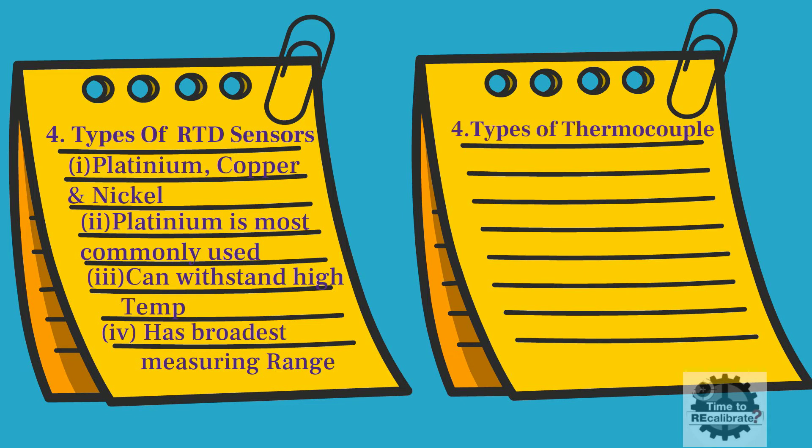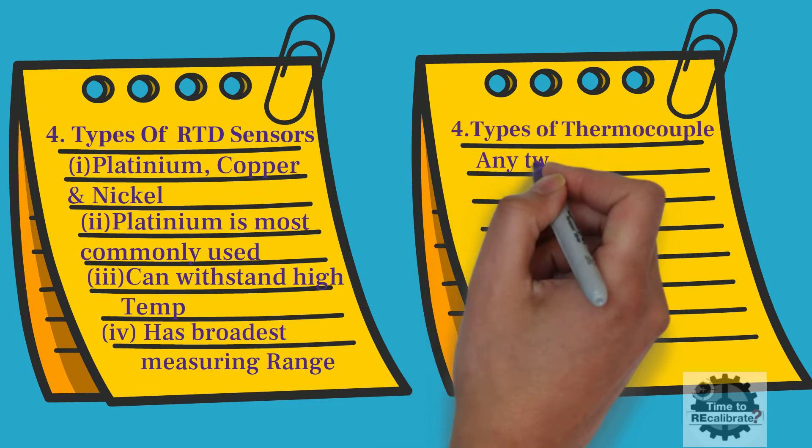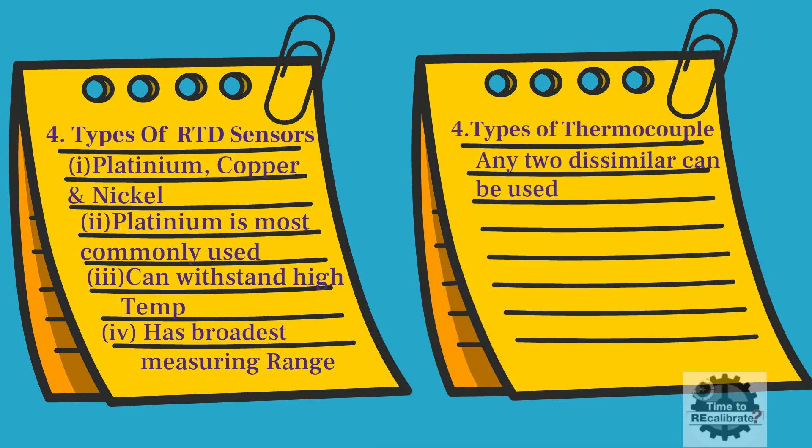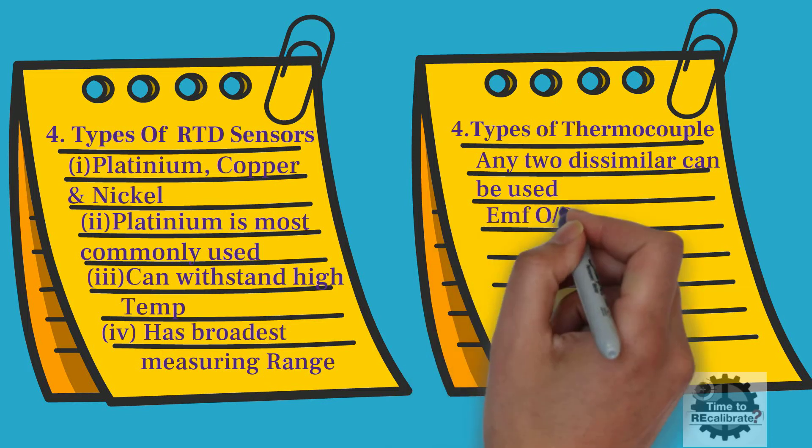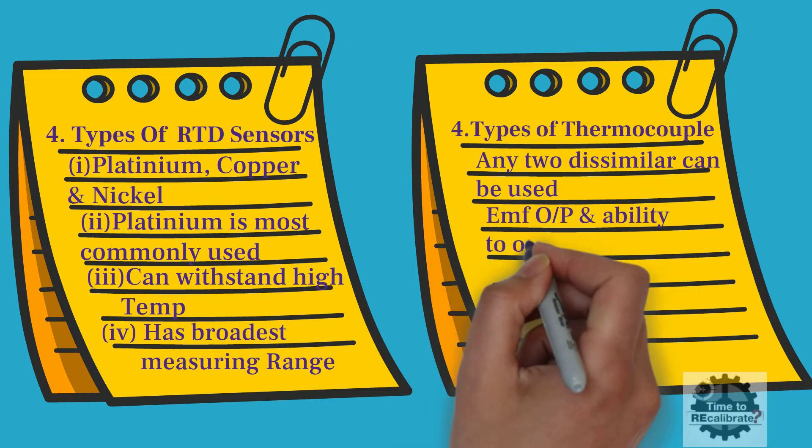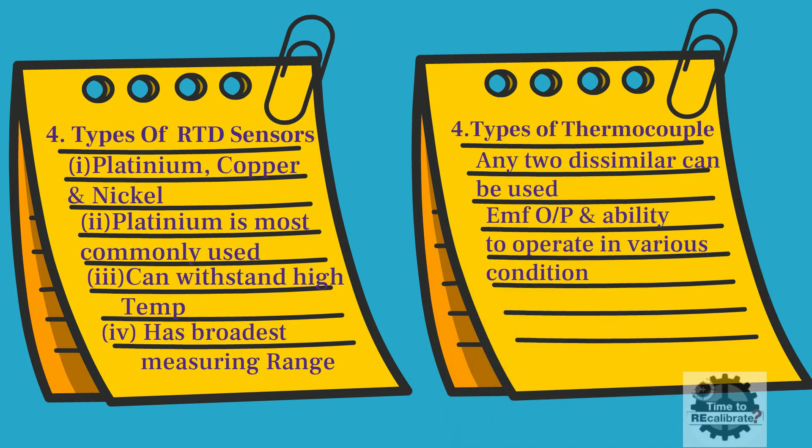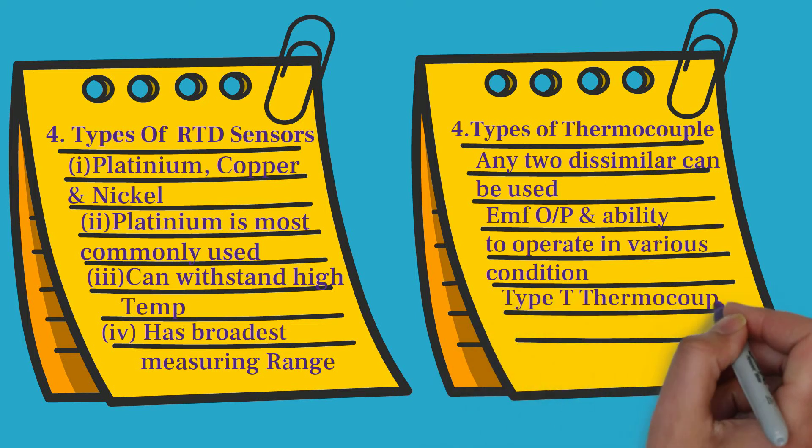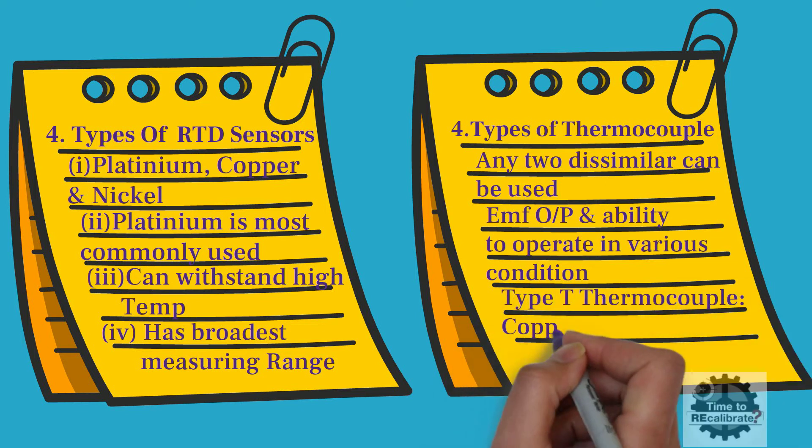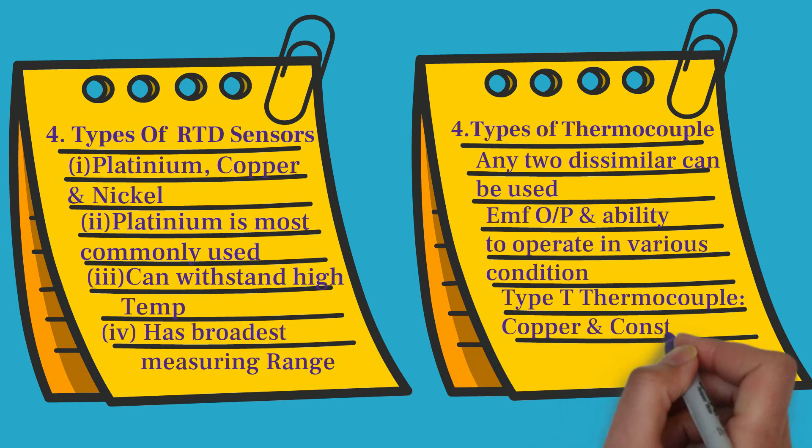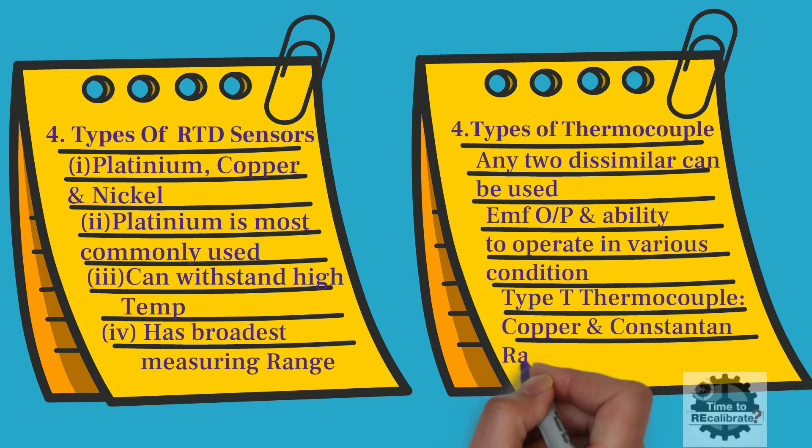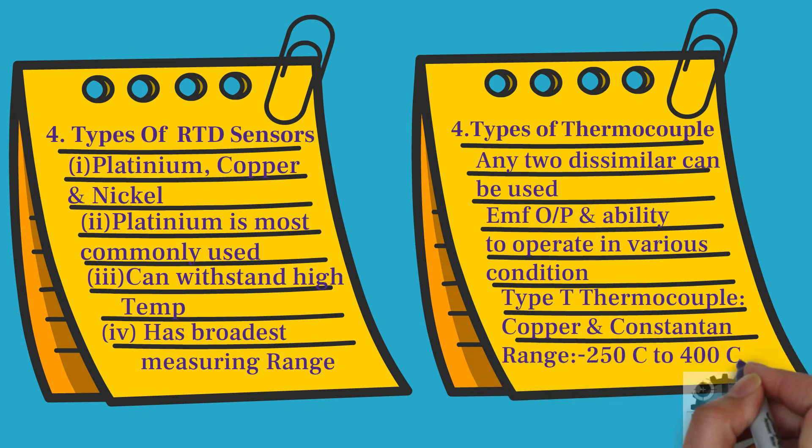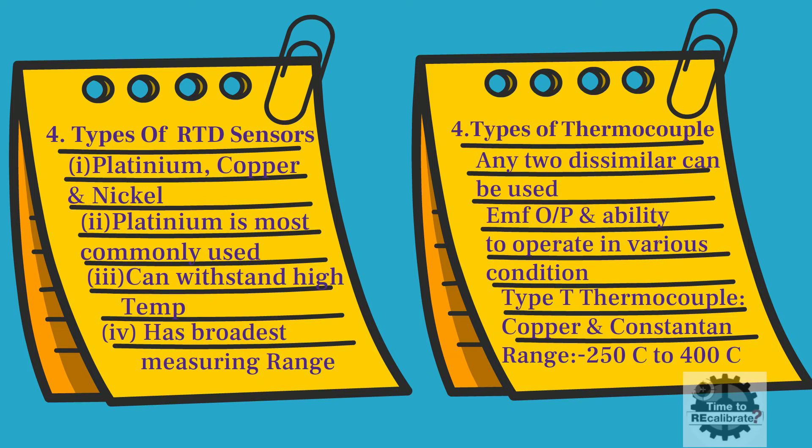On the other side, any two dissimilar metals can be used to make a thermocouple. However, certain metals have been selected over time to make ideal thermocouples for certain applications. These metals have been chosen for their EMF output and ability to operate in various conditions. For example, type T thermocouple is made from copper and constantan, with a range of minus 250 Celsius to 400 Celsius.